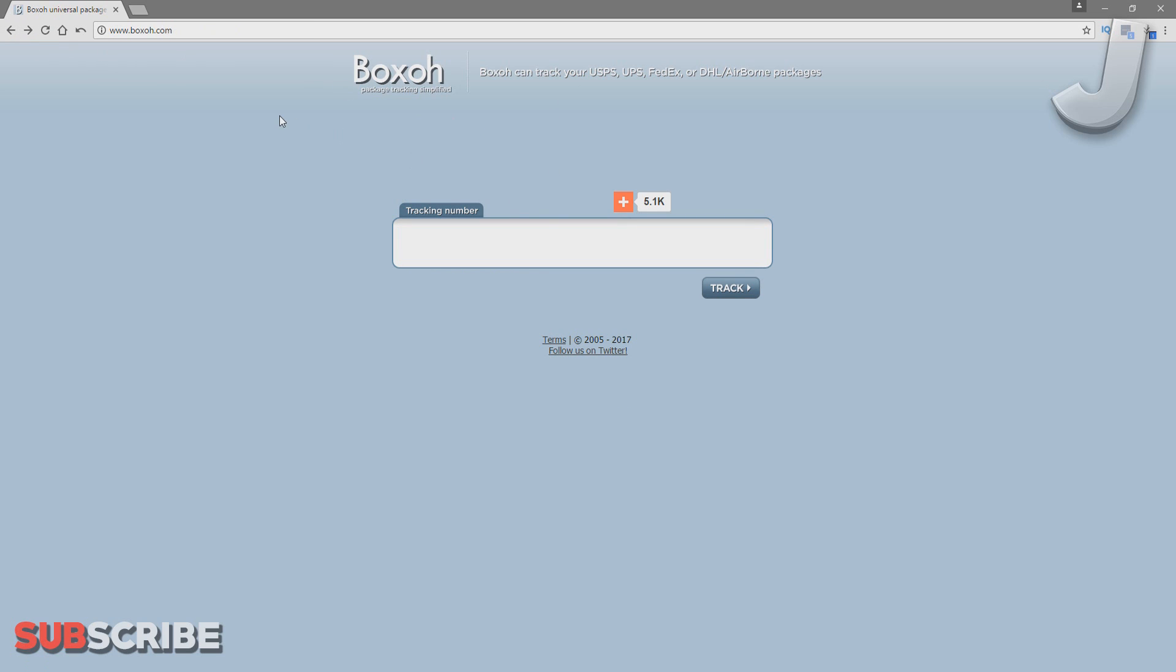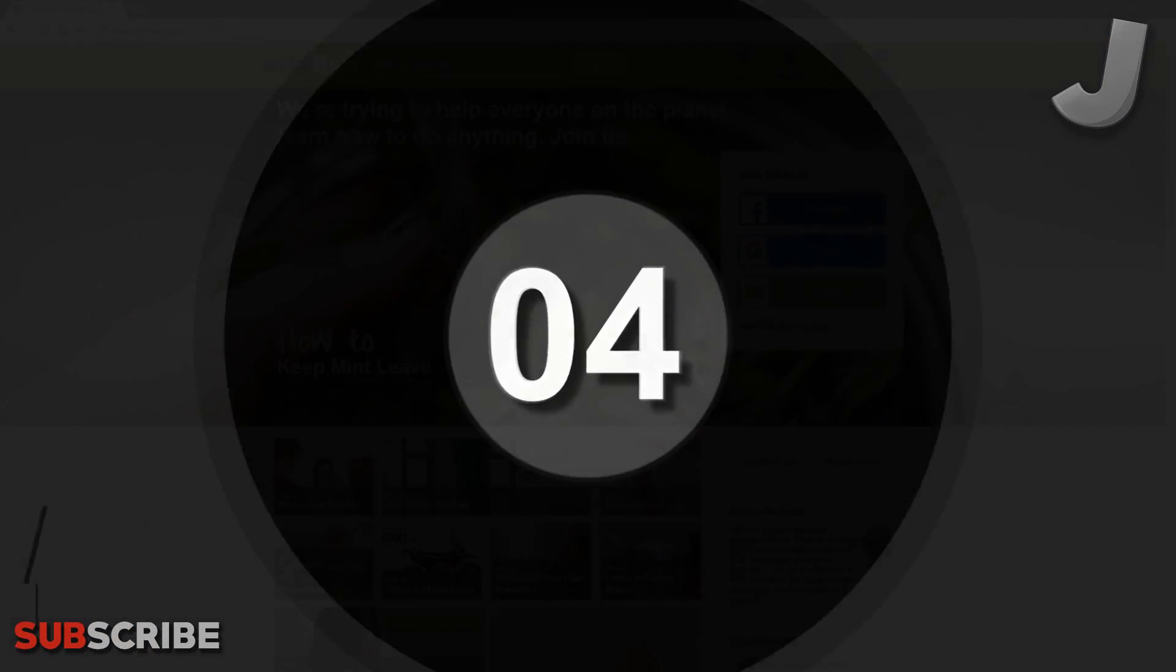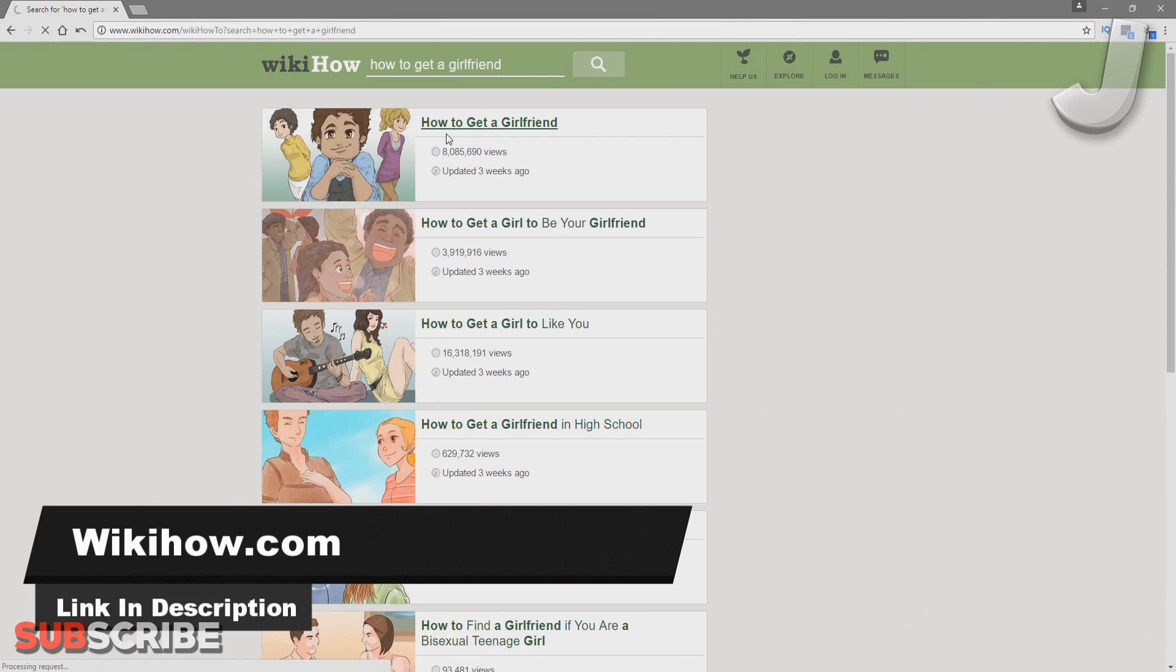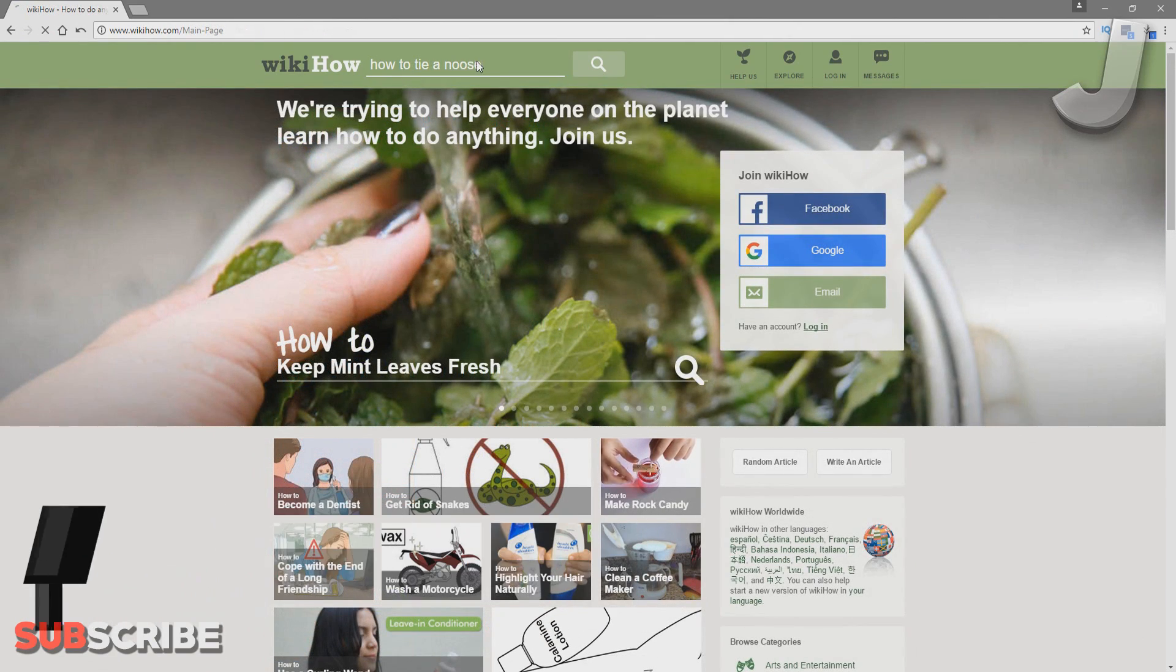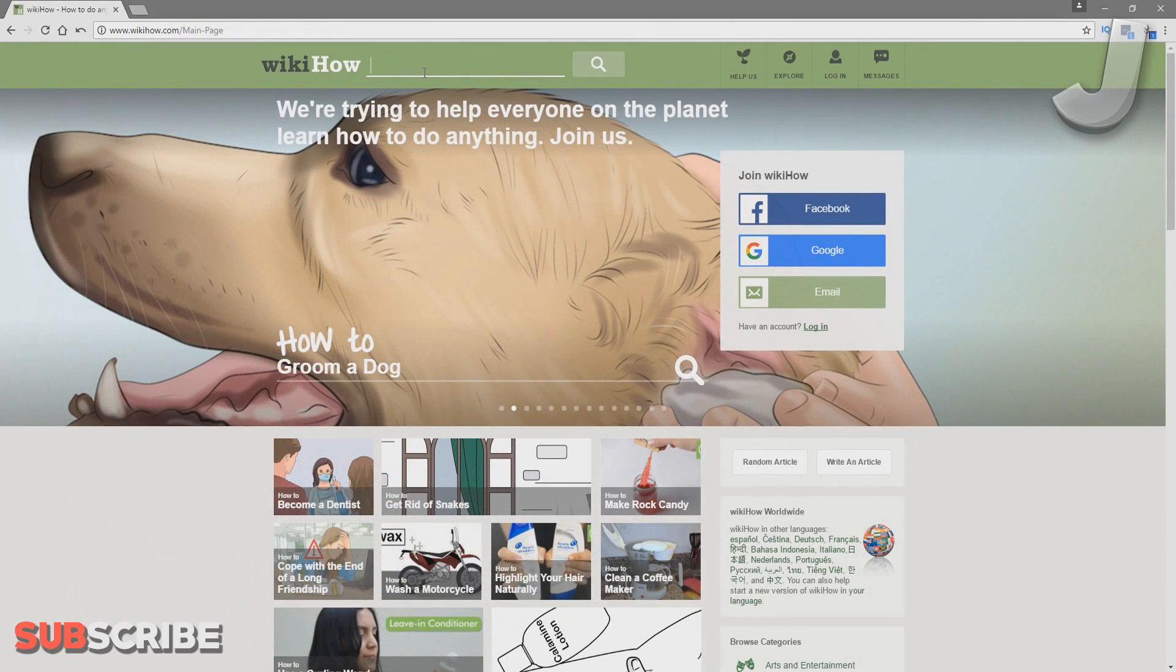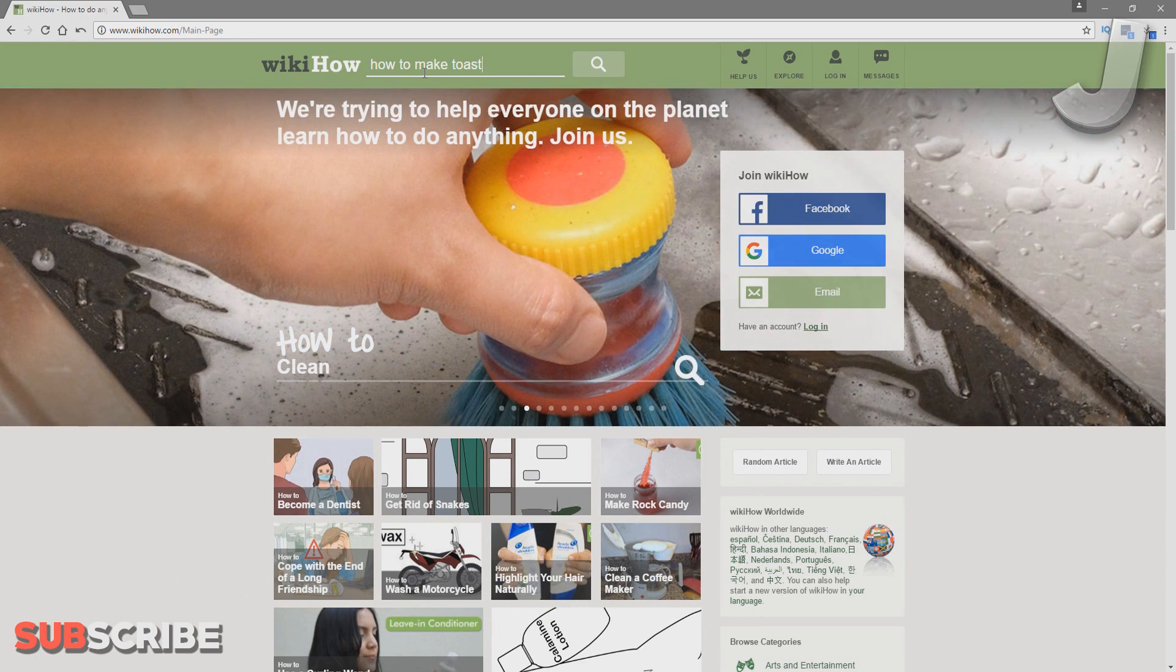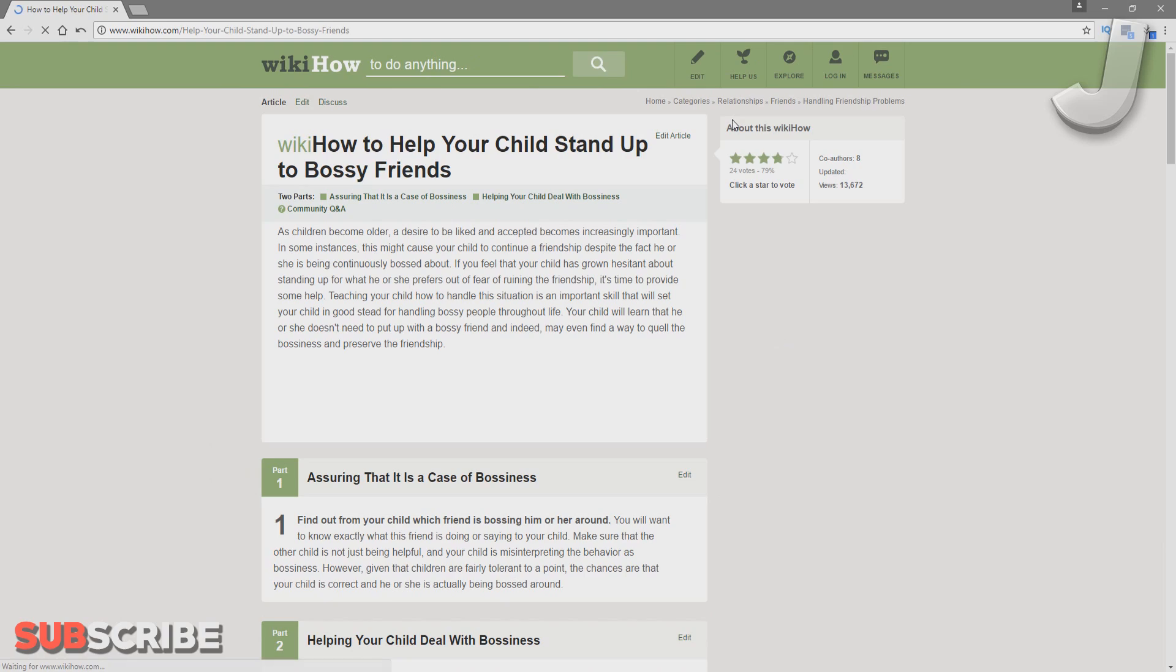Number 4: WikiHow.com. If you ever wanted to learn how to get a girlfriend, how to tie a noose, or even how to make toast, then WikiHow is the perfect site to check out. It has step-by-step guides that will help you accomplish whatever you want. You can learn how to do anything on this site. It's pretty awesome.